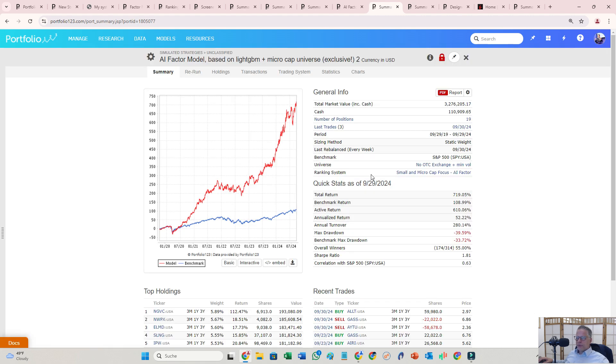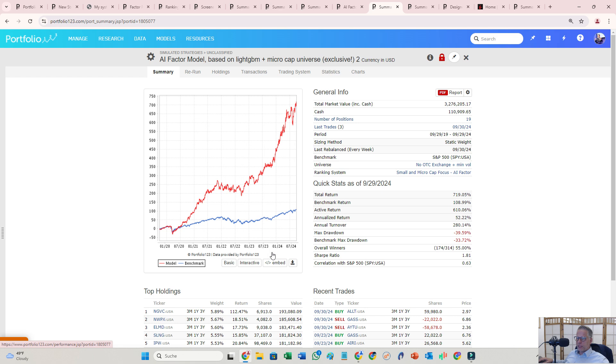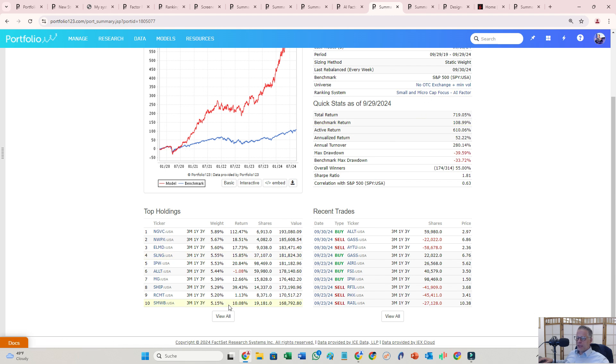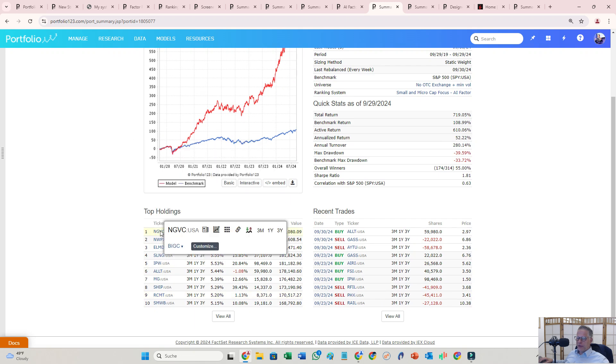What I really like, first of all I like the capital curve very much. And what I also like is that this AI model, or the model with a ranking system that has an AI factor in it, picks other stocks than my traditional ones. So I don't have that stock in my traditional stuff.